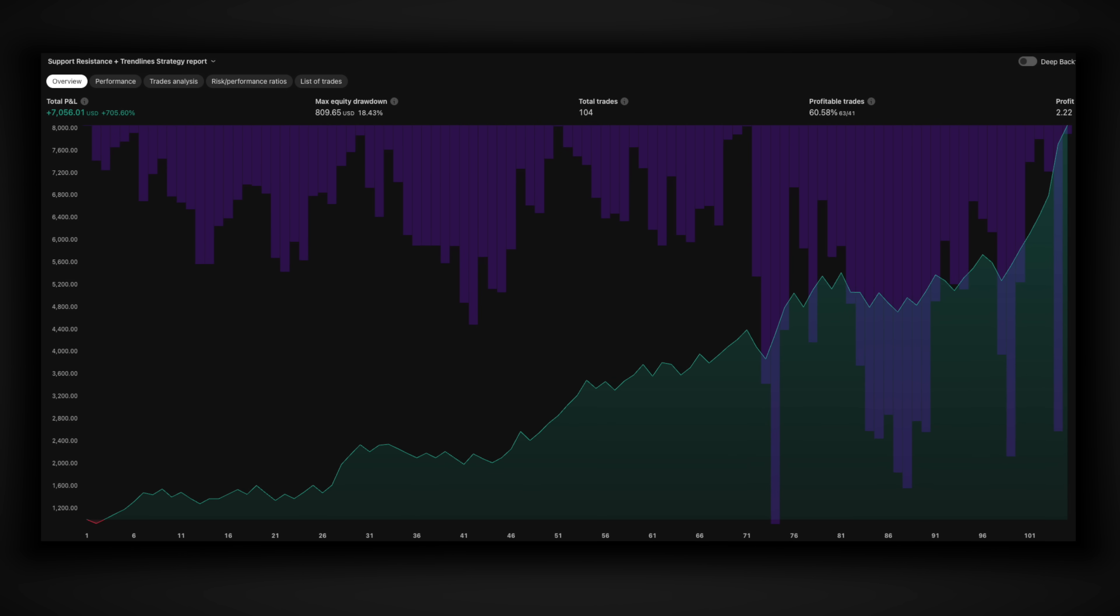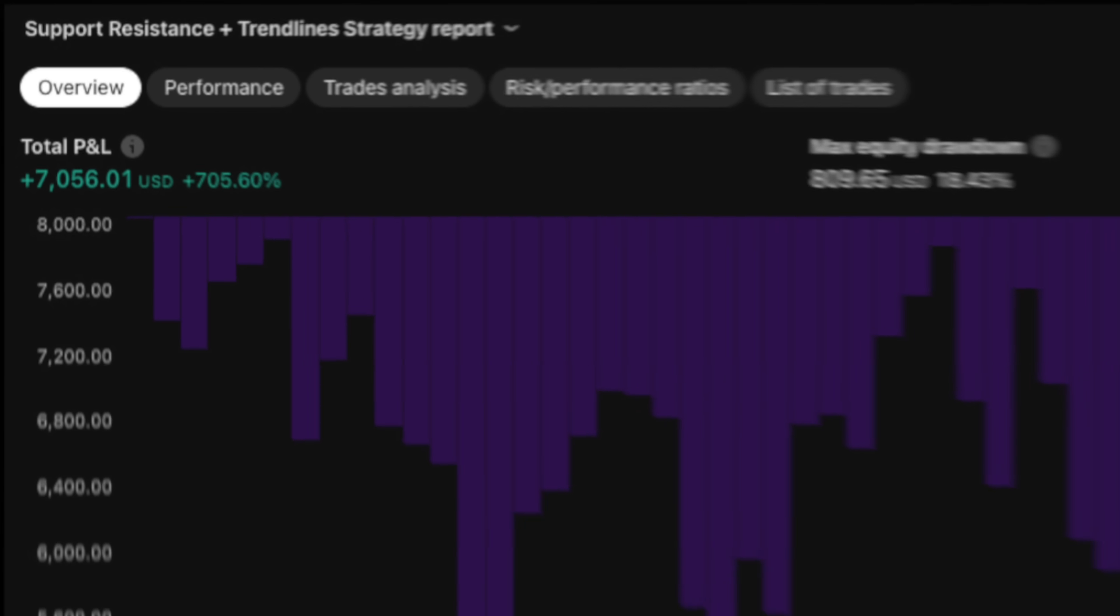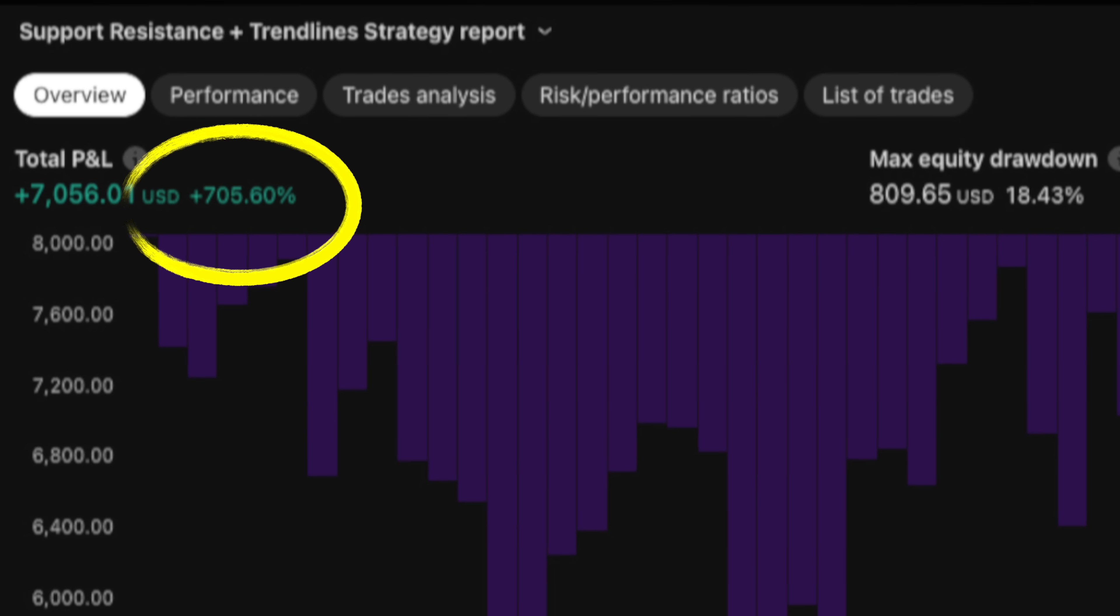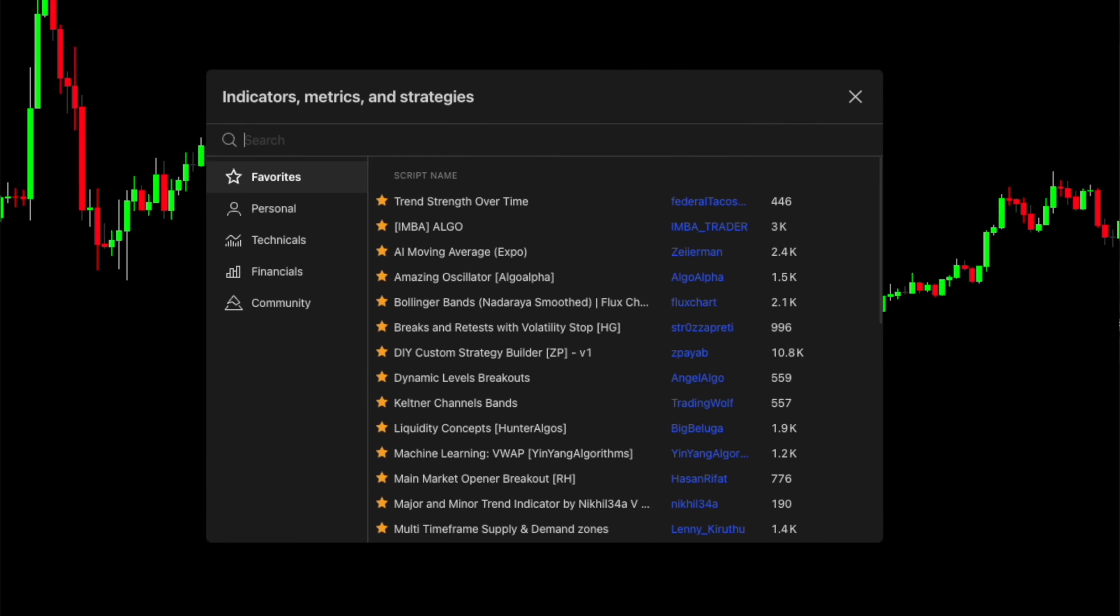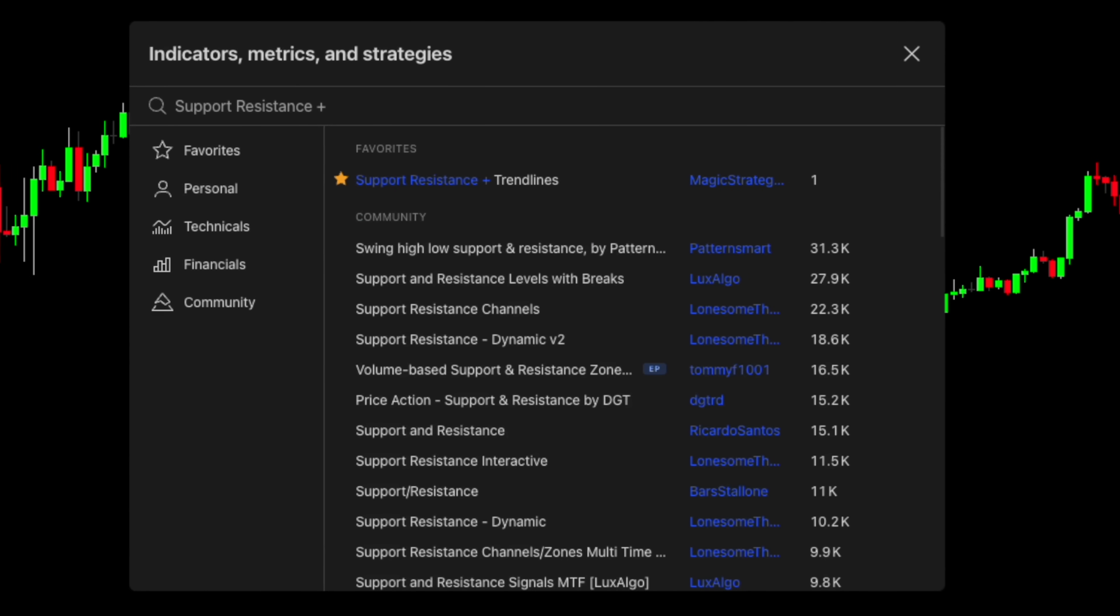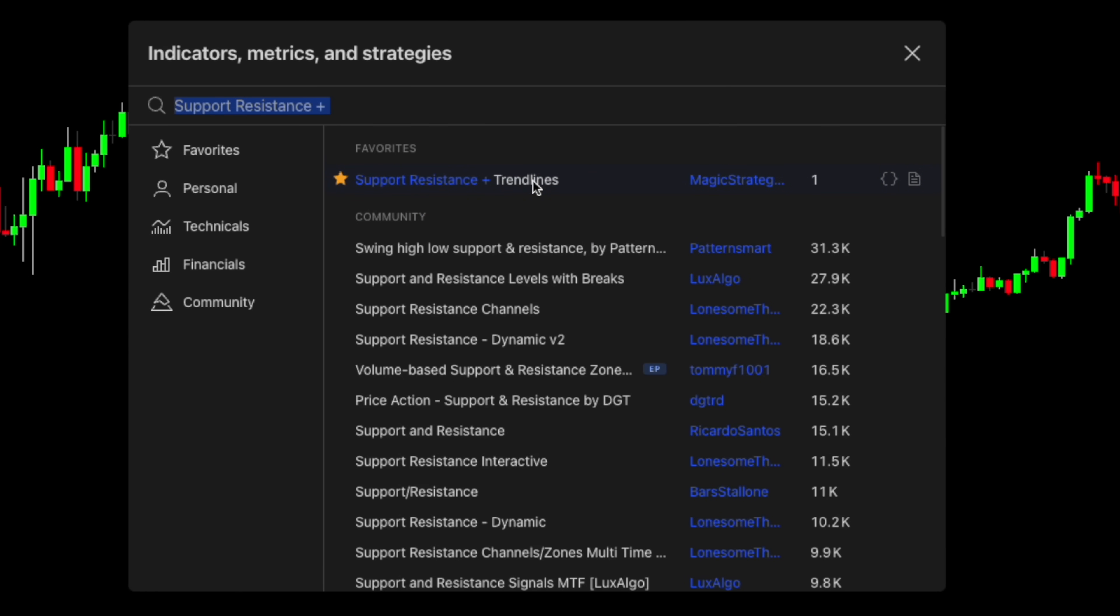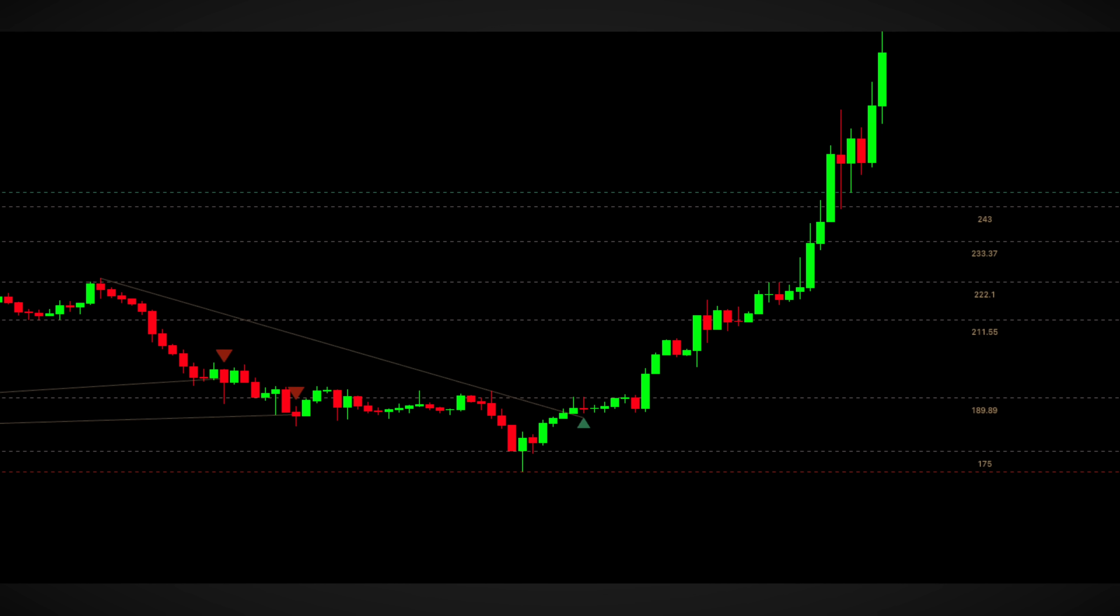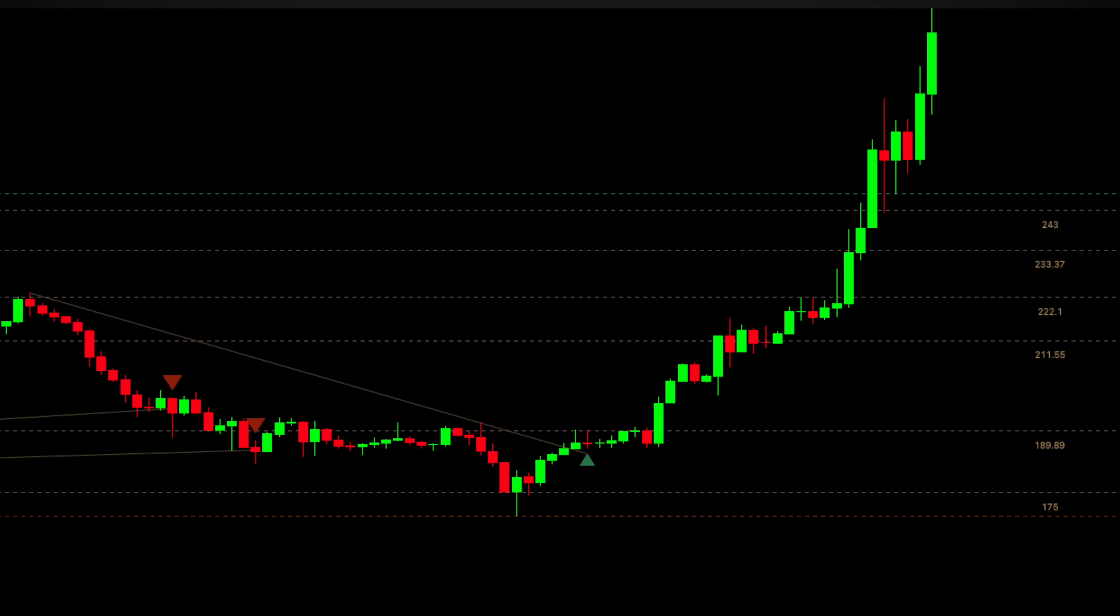Talking about a powerful trend-following system that's generated over 700% profit. To start with, I'm heading back to the indicator search and looking for support resistance plus trend lines. This indicator is absolutely perfect for what we are about to create on the four-hour timeframe.